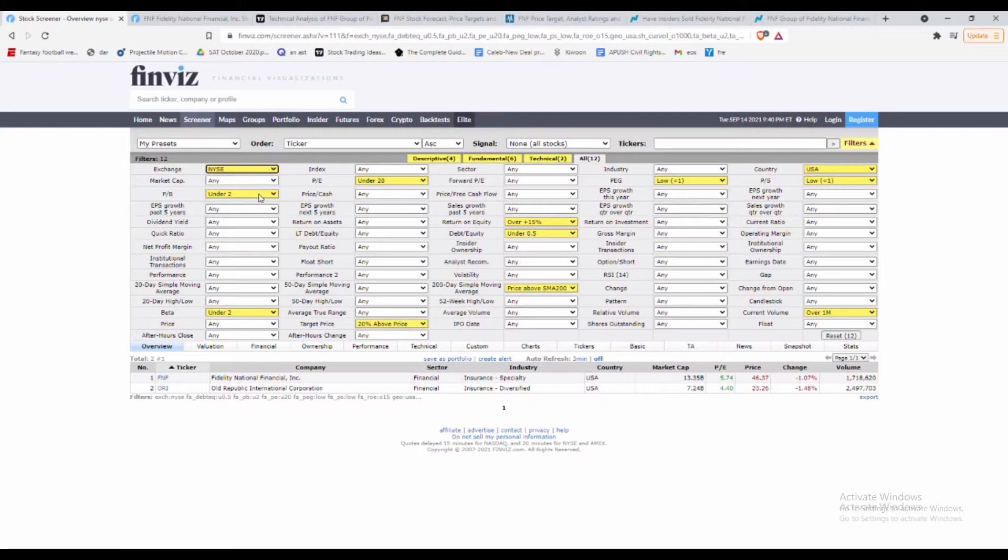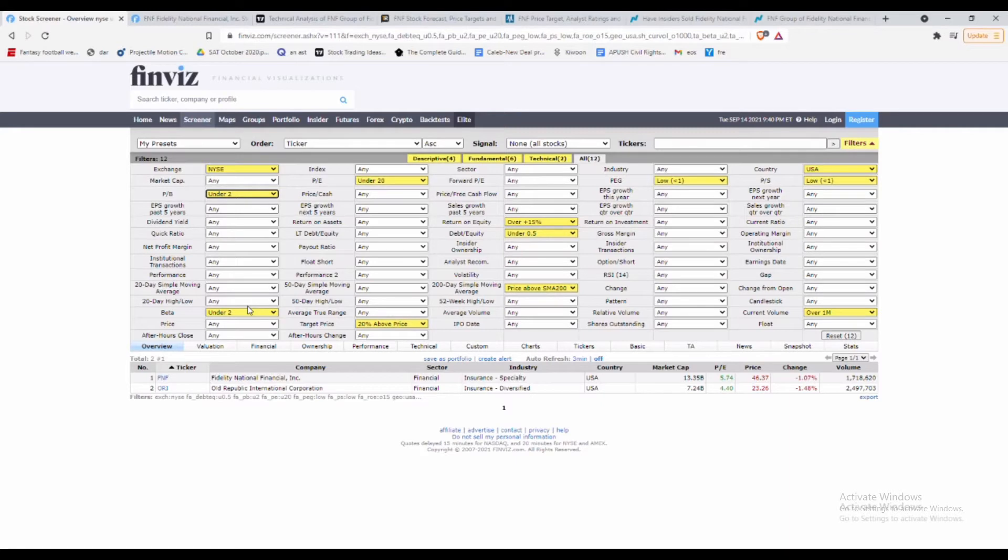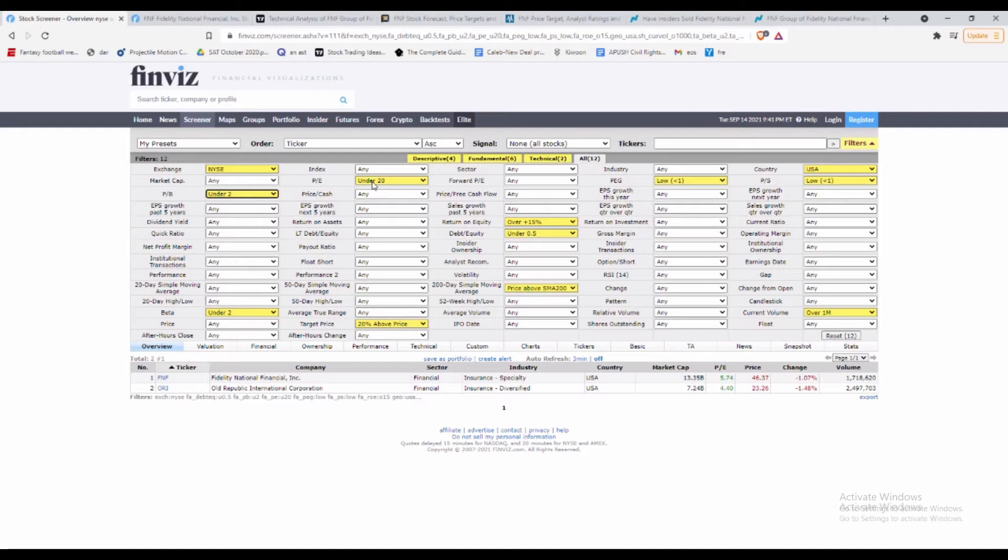The price to book we want under two, and the beta—this is something we don't typically always do, but I want it under two as well because the market's starting to look like it's going a little bit sideways. Having a less volatile stock is really important. Another thing is I need the P/E to be under 20. Right now a lot of stocks are being overvalued and running up too much.